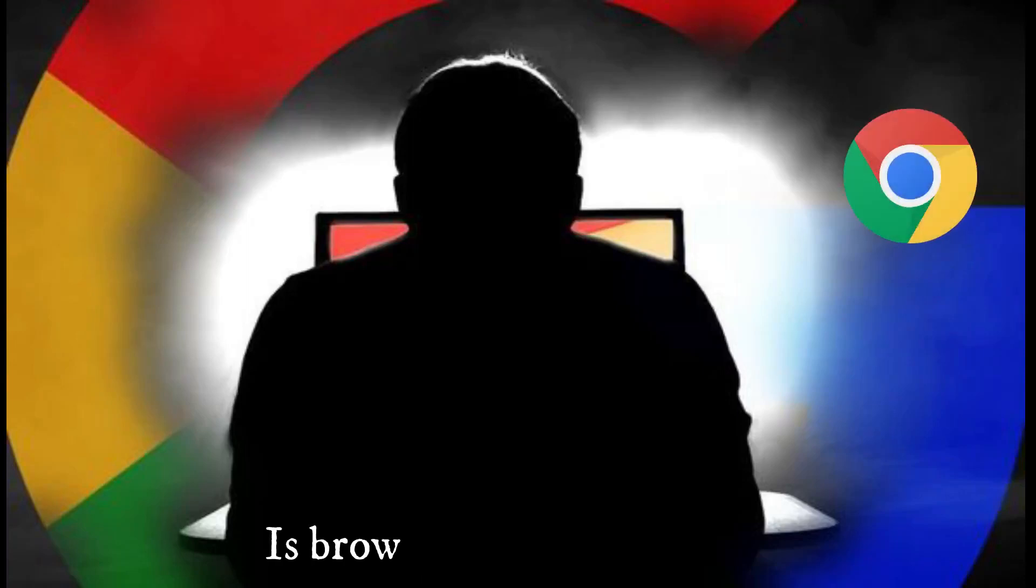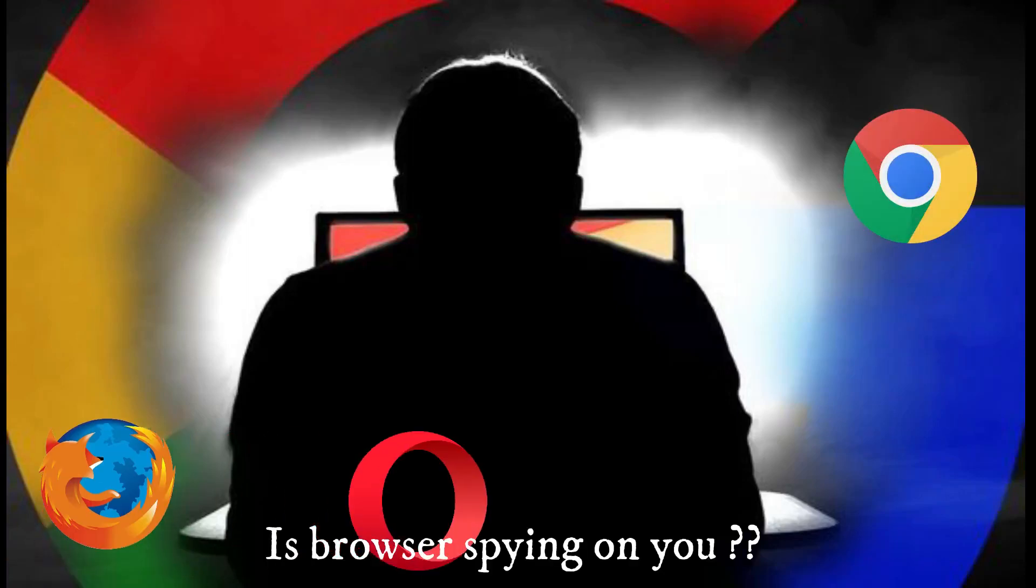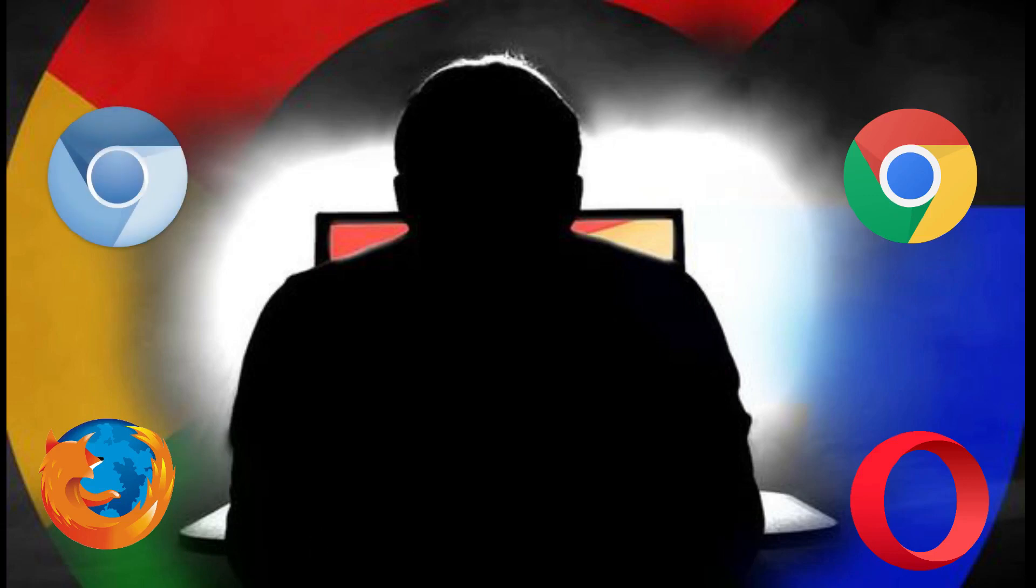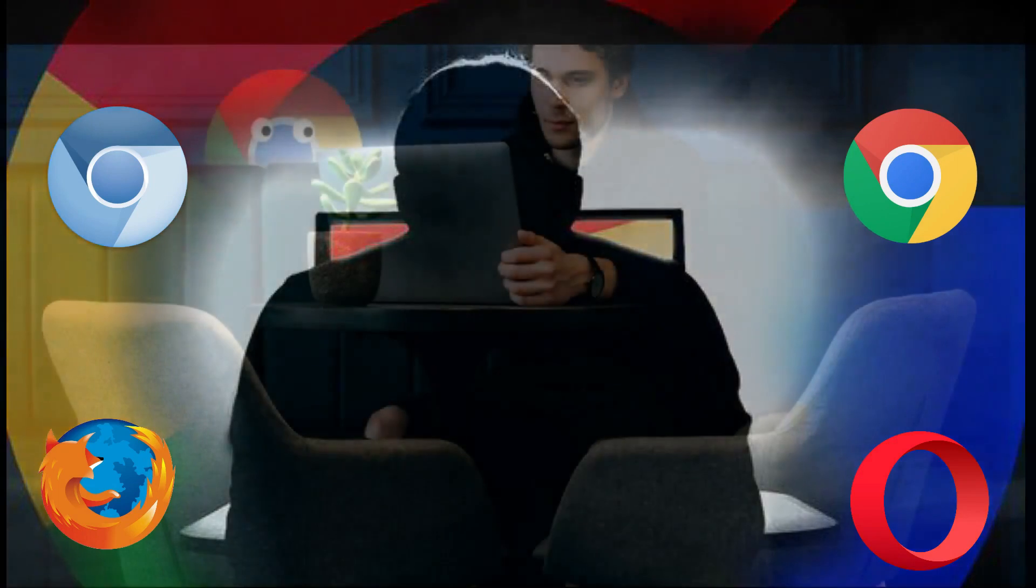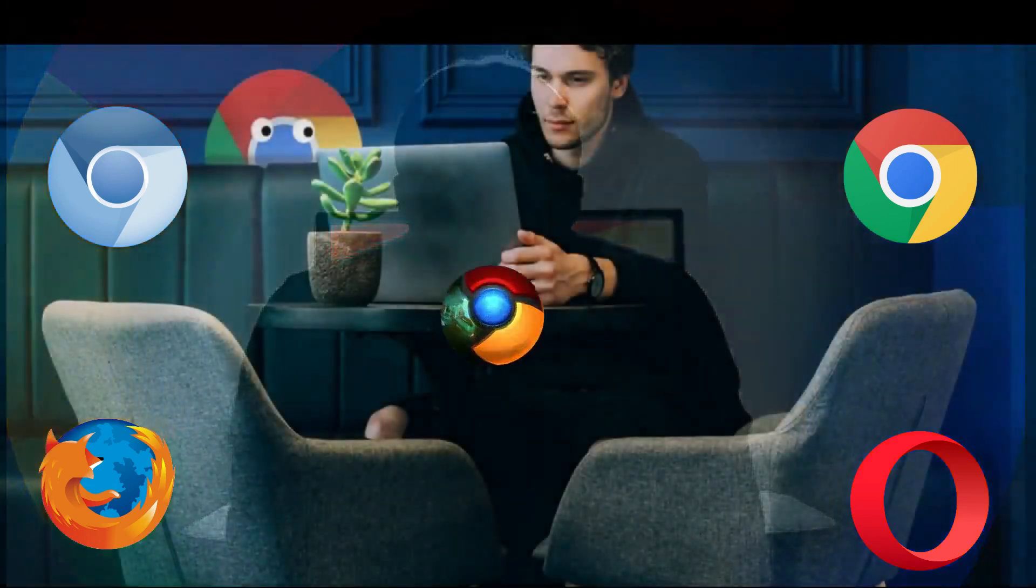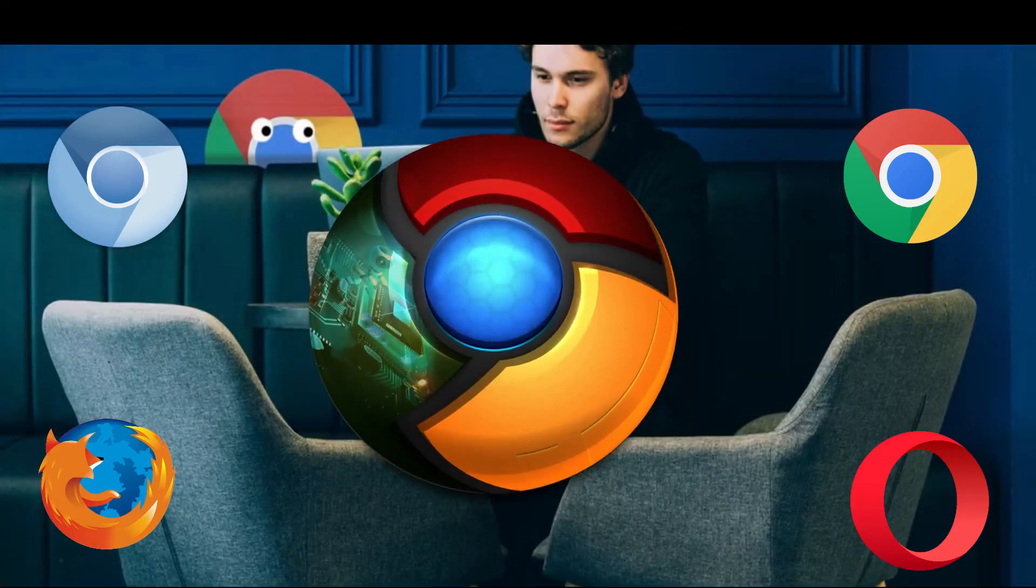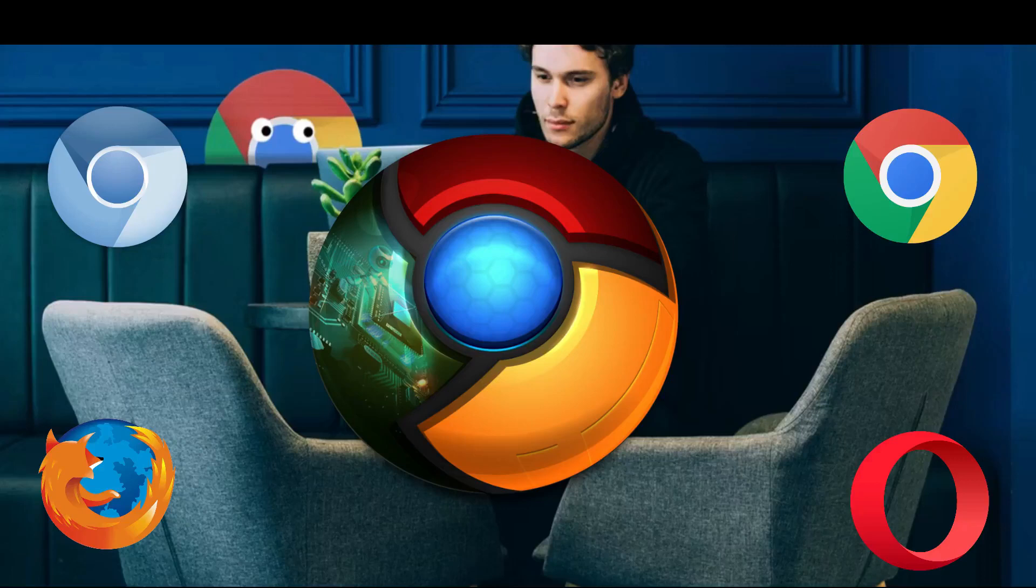Is browser stealing your privacy? Hello and welcome back to the channel. Every time you go online, browser detects your personal information like what you are looking for and interested in, including geolocation. In this video we will build our own basic browser.